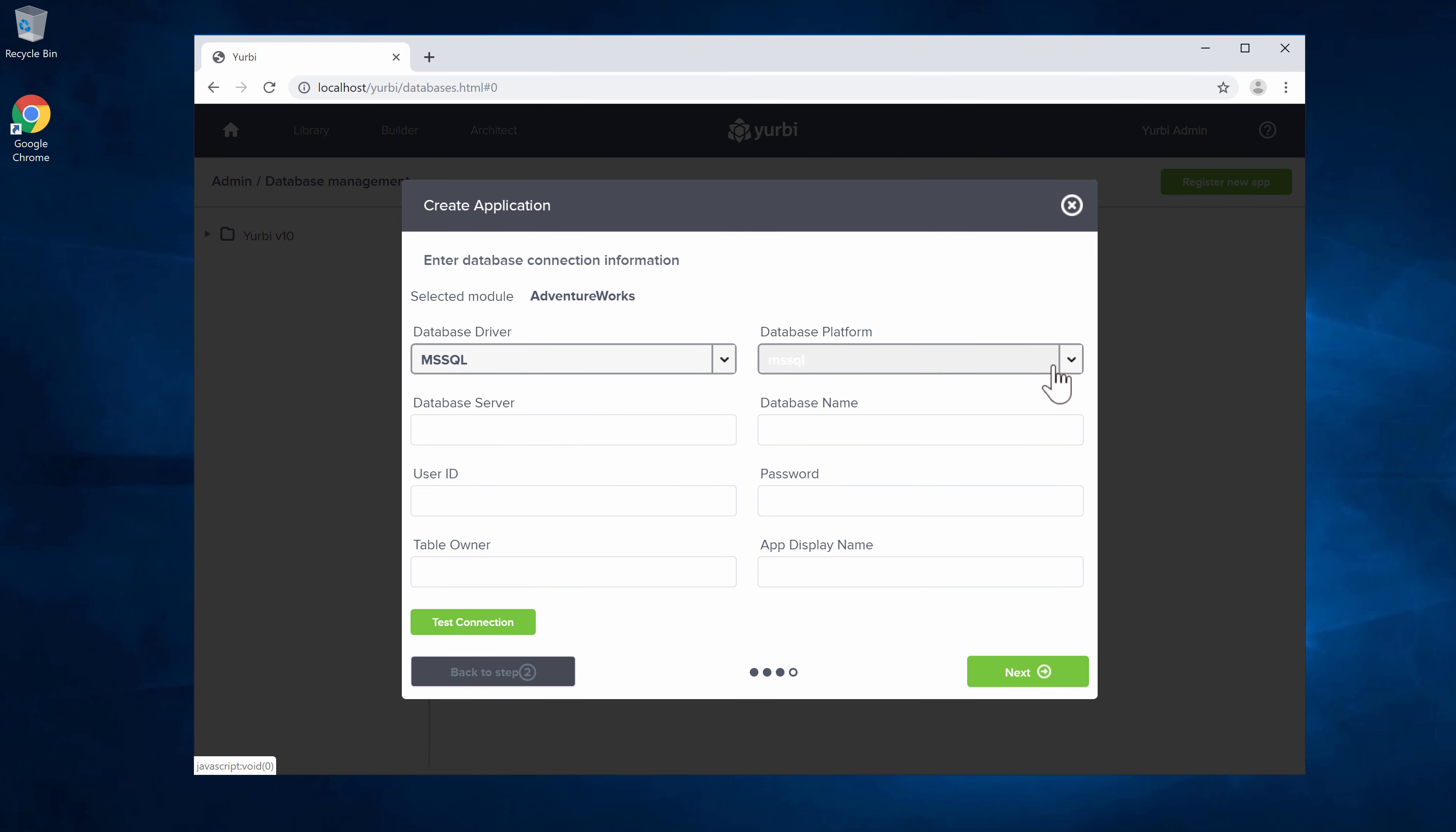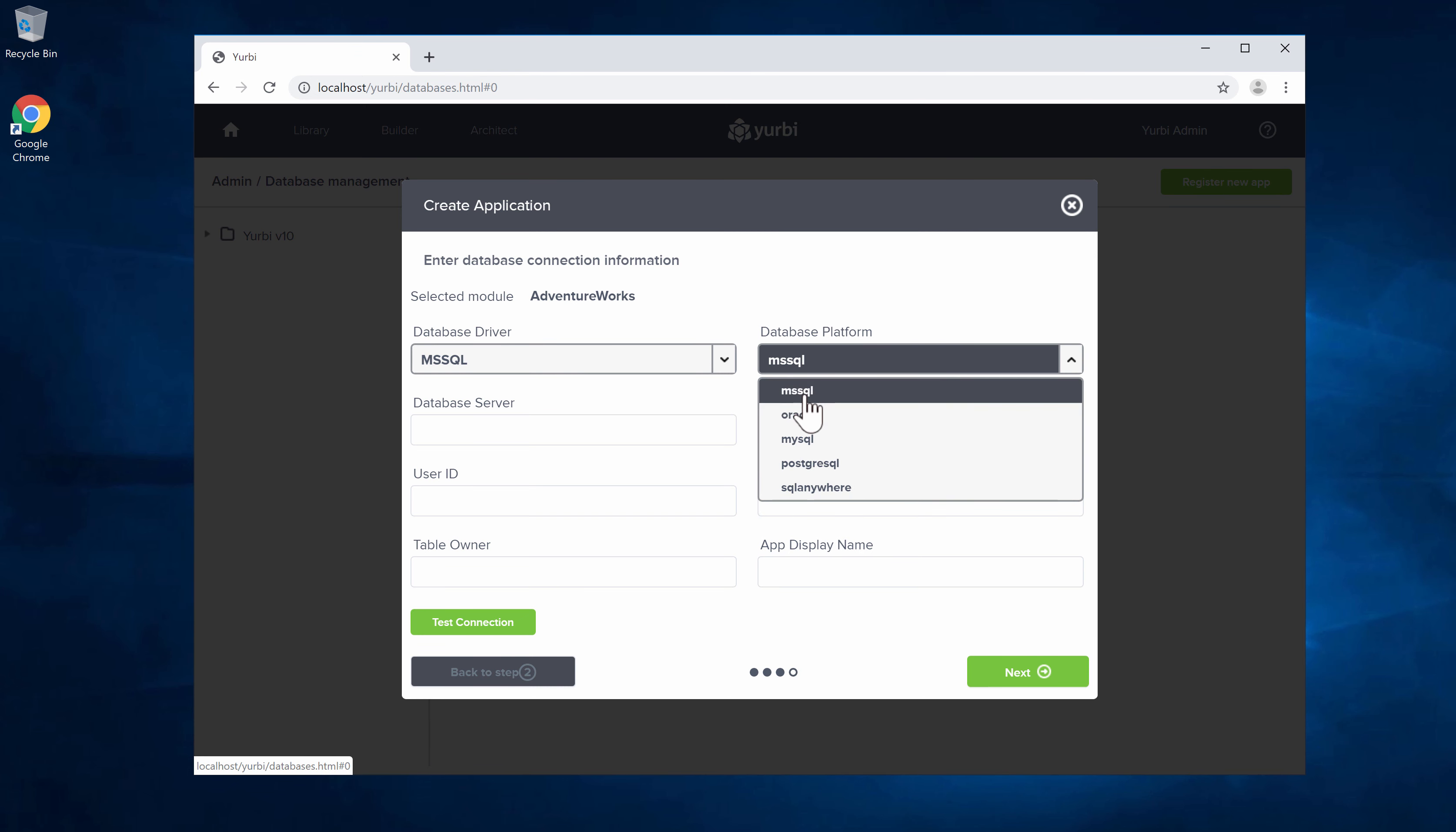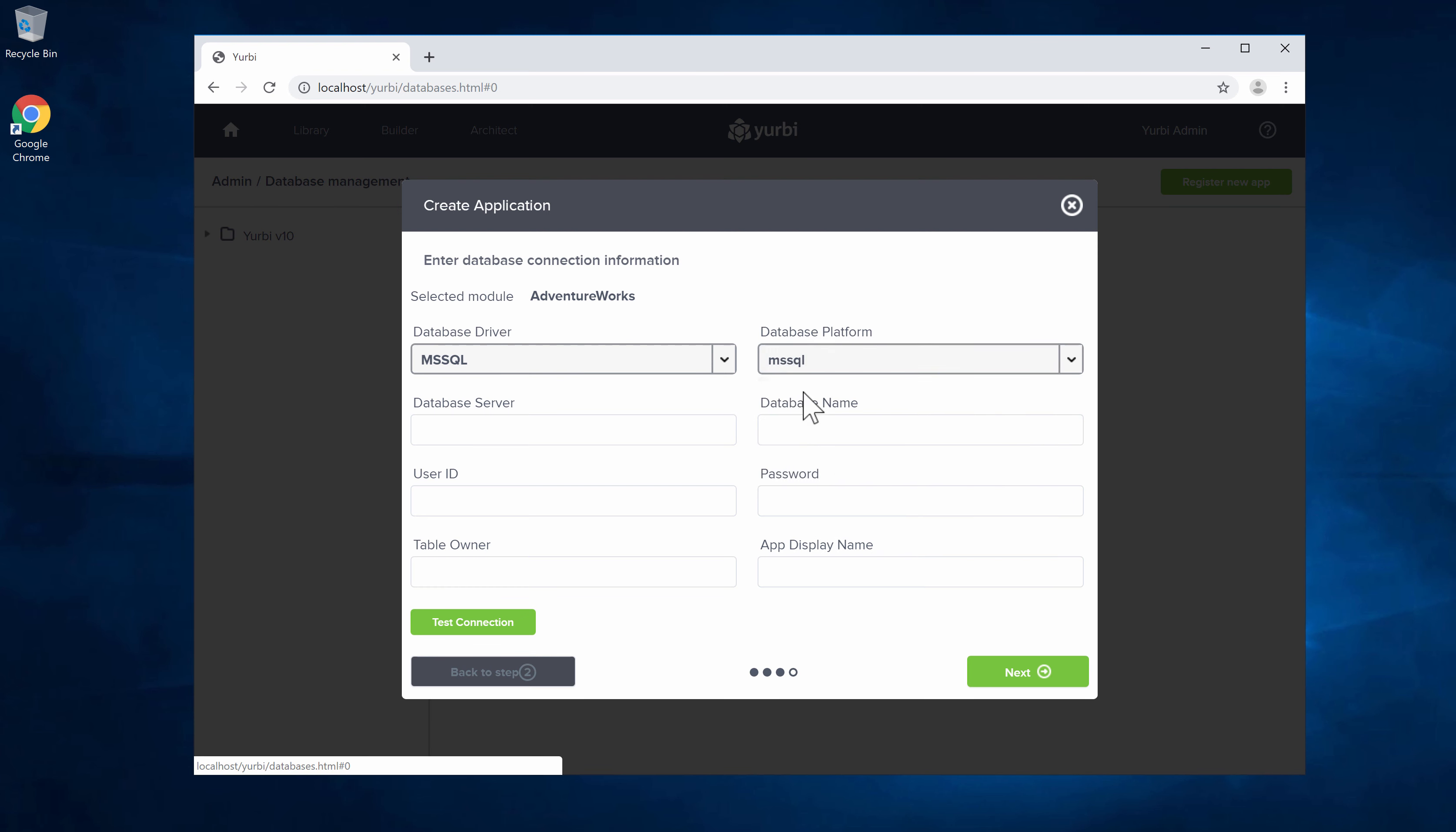Database platform mirrors the database driver. You'll see a couple extra options in here. You'll just want to pick the right database platform for your driver. This creates all the formulas and allows Yurbi to use the right syntax when we talk to that database. I'm going to pick Microsoft SQL for that as well.